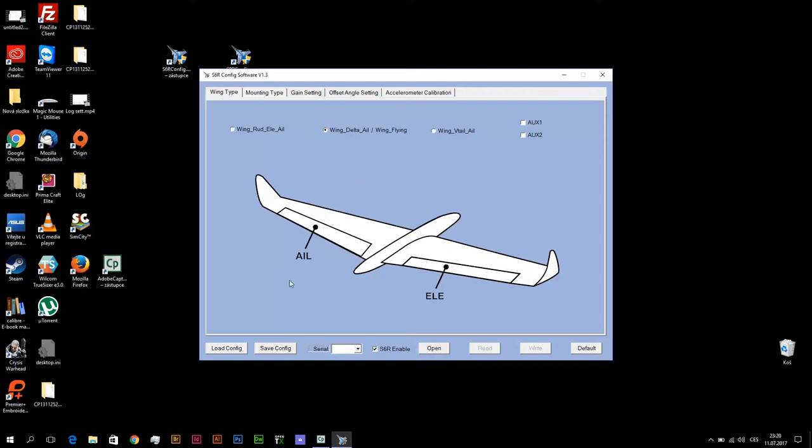It means you must manually write for left elevon both mixes: ailerons and elevators. For right elevon you must manually write both mixes for ailerons and elevators.